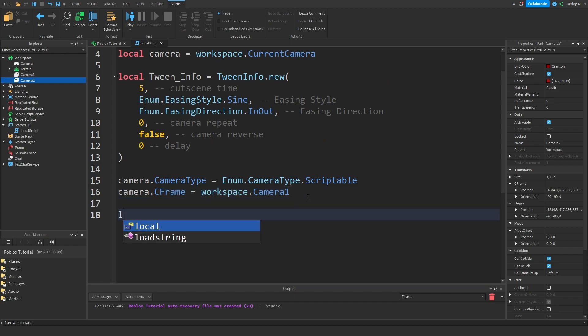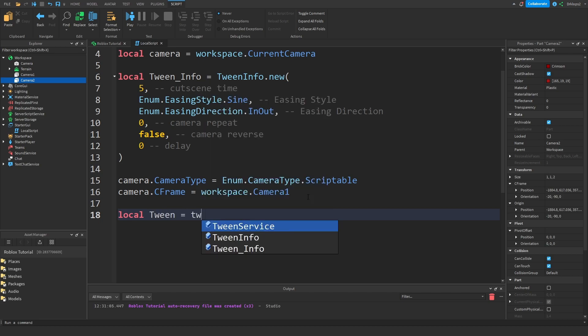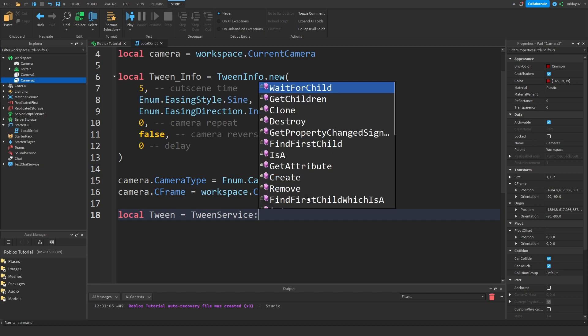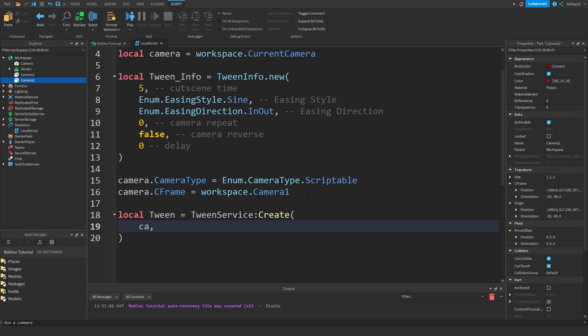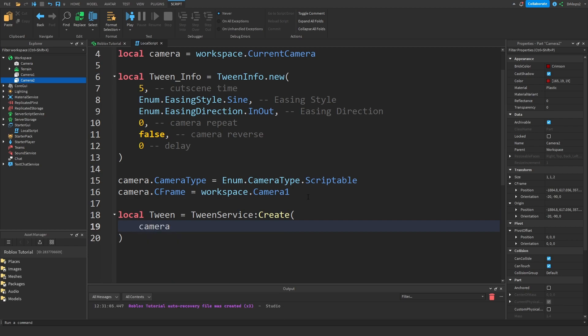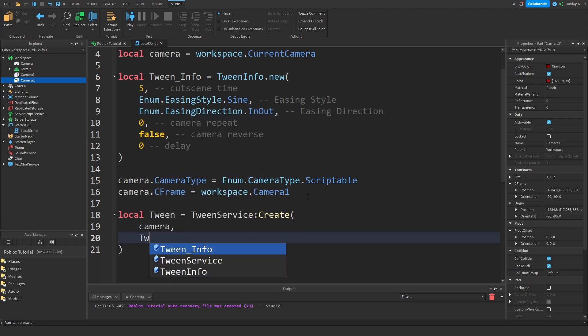Now let's just go local tween. It's going to be TweenService colon create. So we're going to create something. Let's go get our camera. Now let's get our tween info.